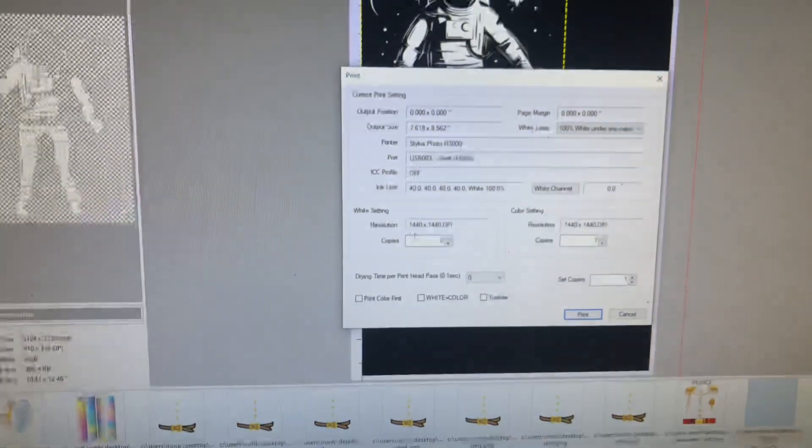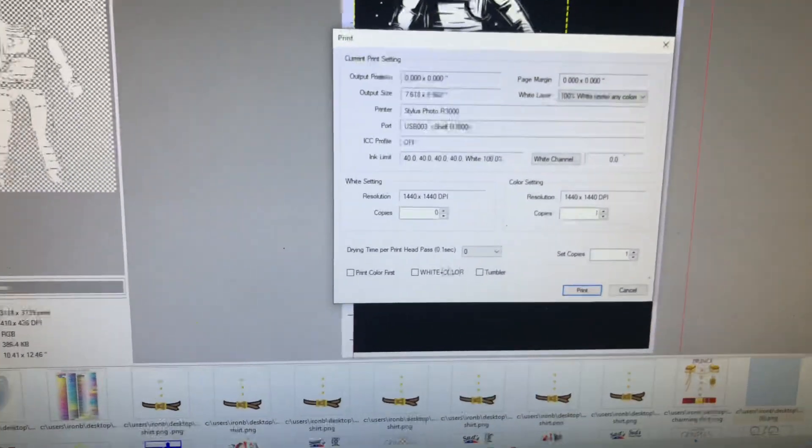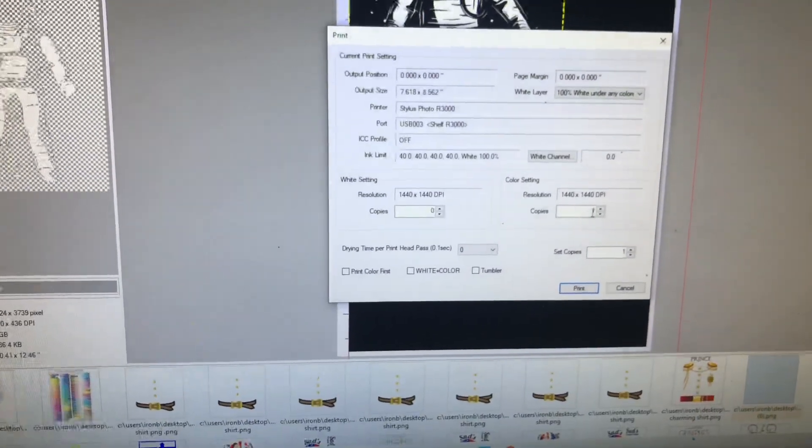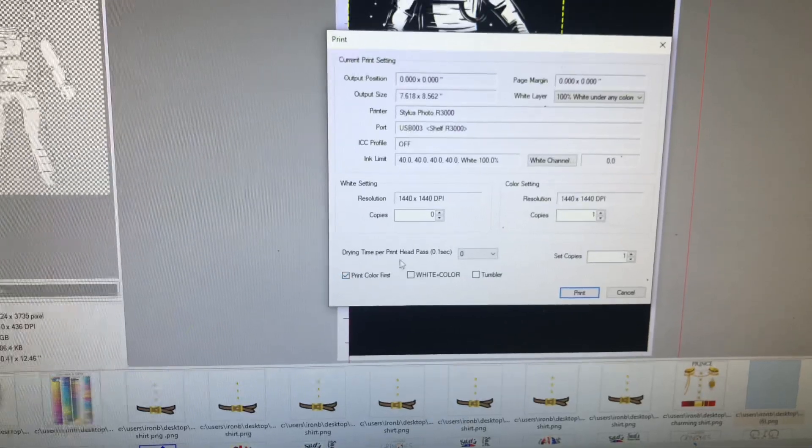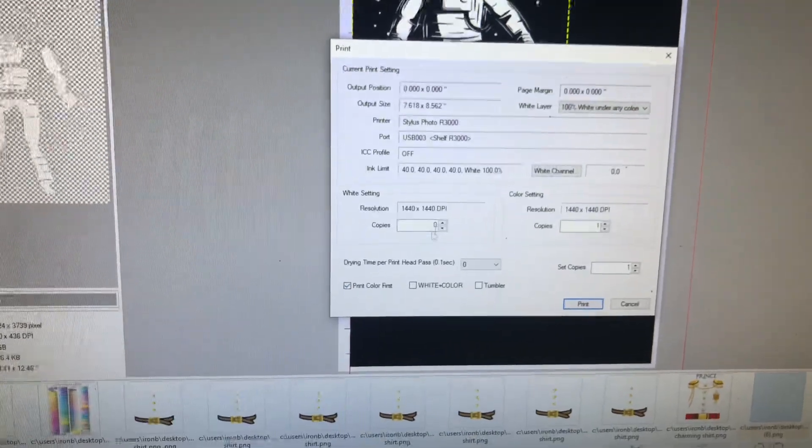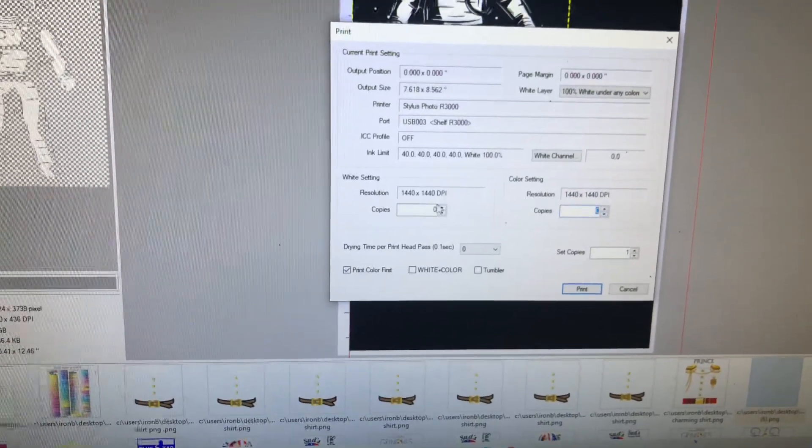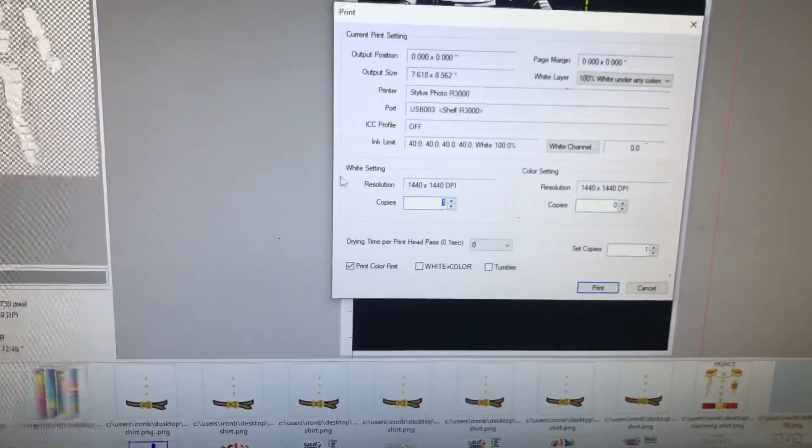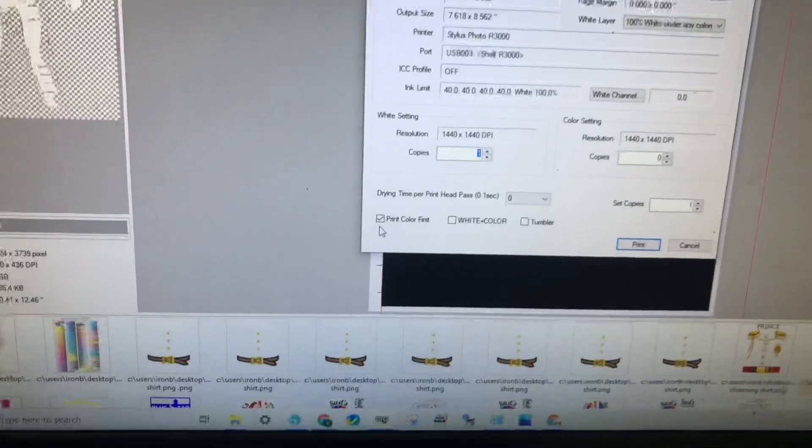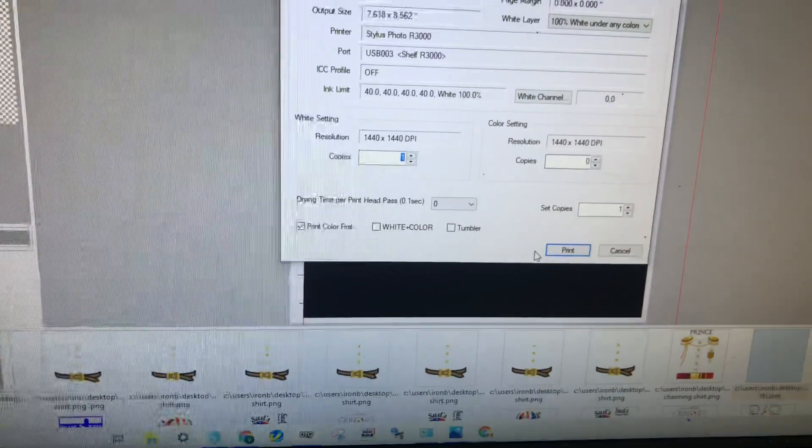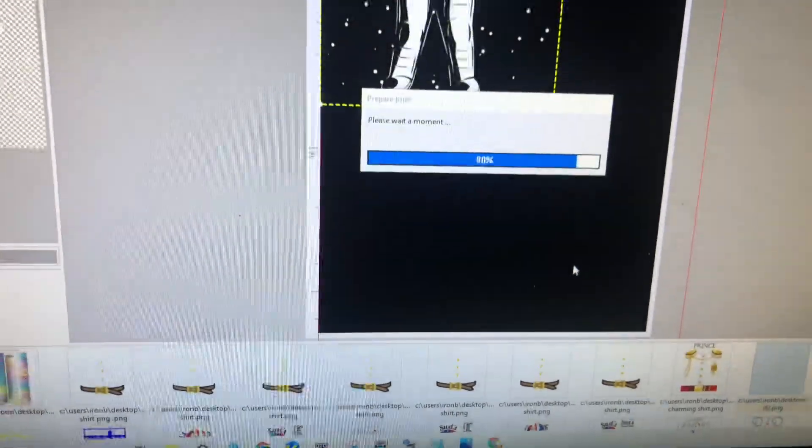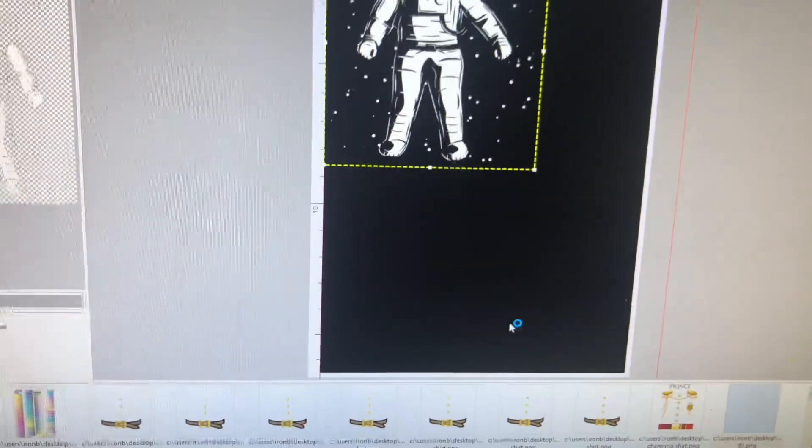Here's my real setting. White setting, print color first and I hit print.